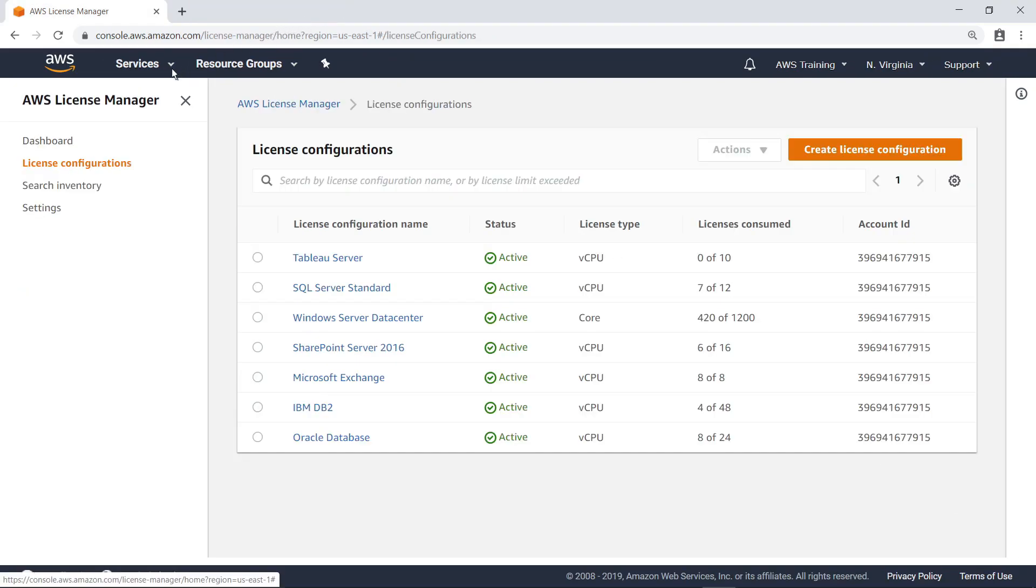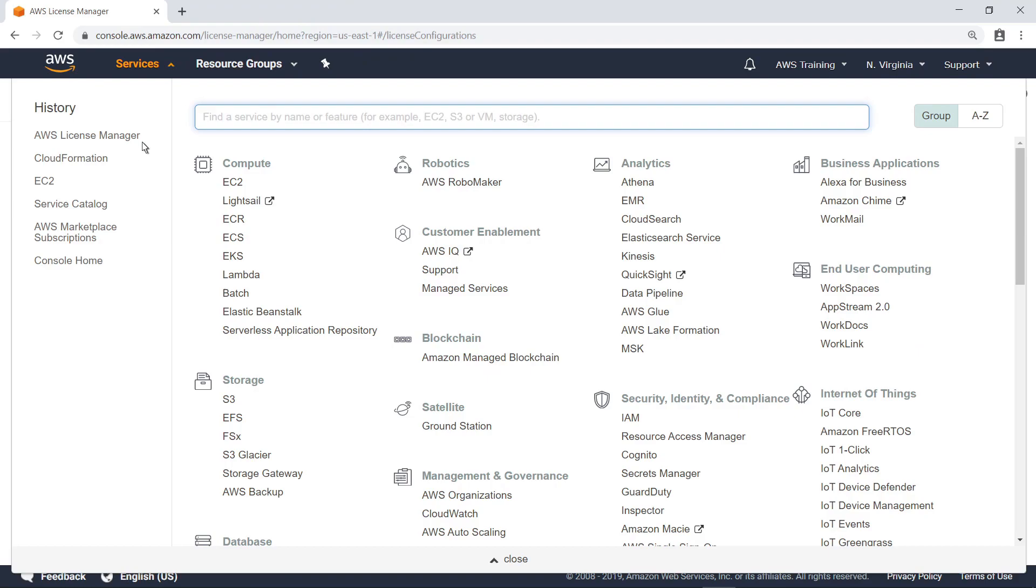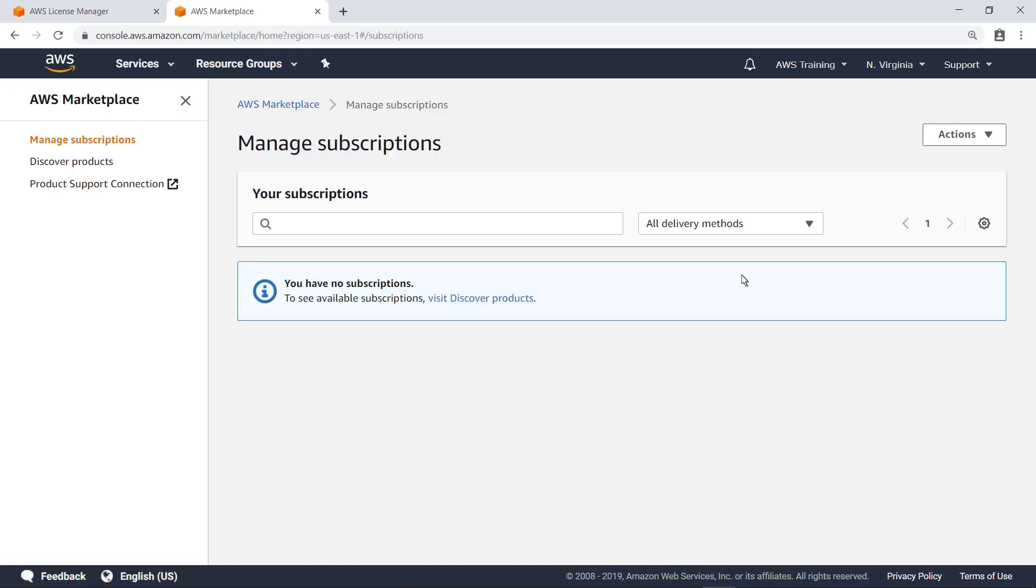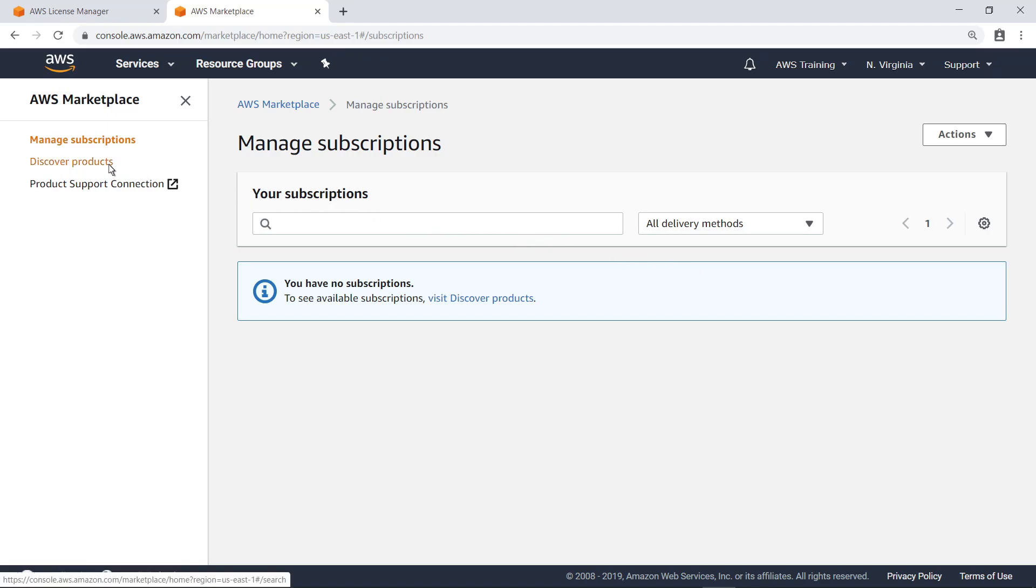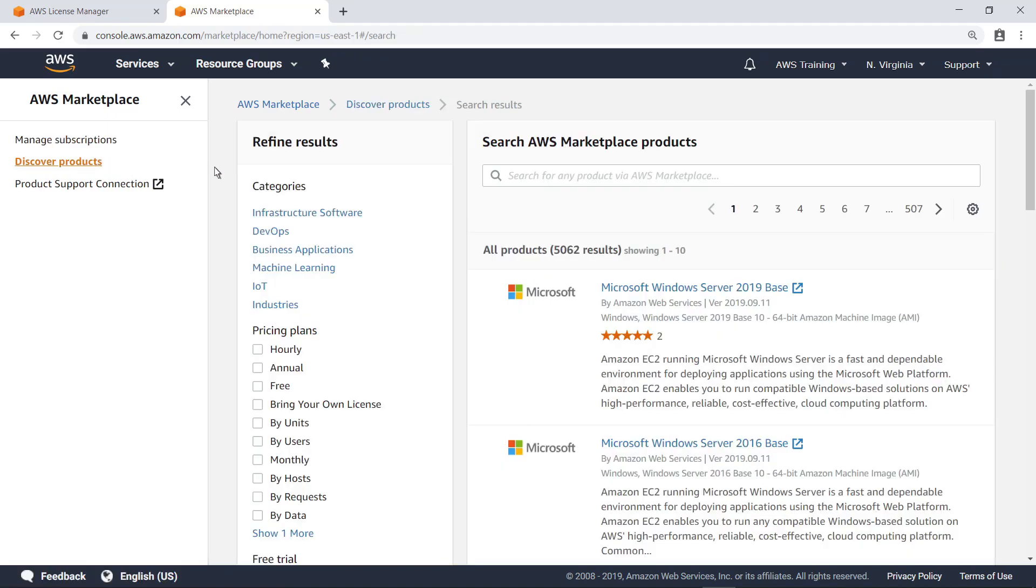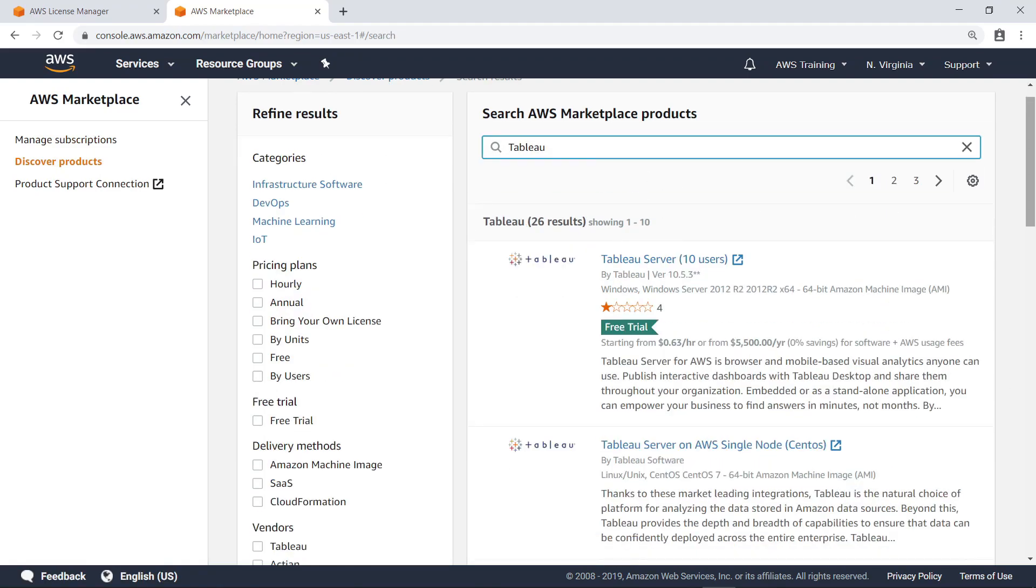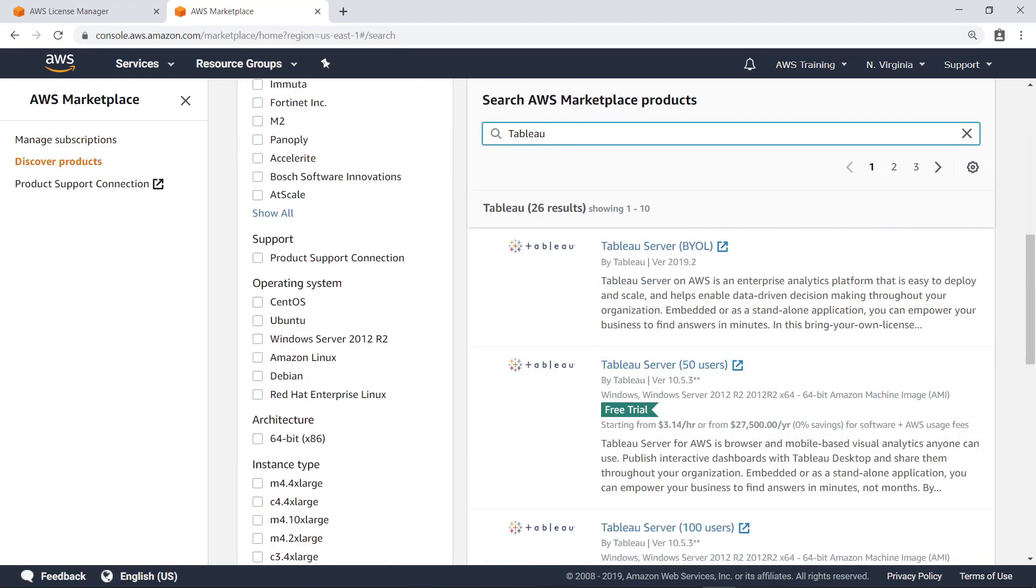Finally, let's see how to track license usage for products acquired from the AWS Marketplace. You can search the AWS Marketplace for products that allow you to download an AWS CloudFormation template for deployment in your account. For example, let's search for Tableau Server. Notice that one of the product options is a Bring Your Own License environment.